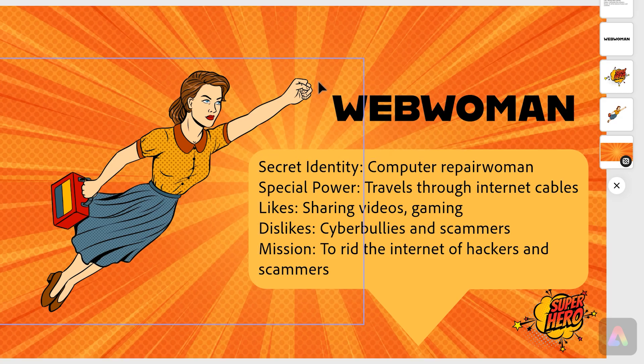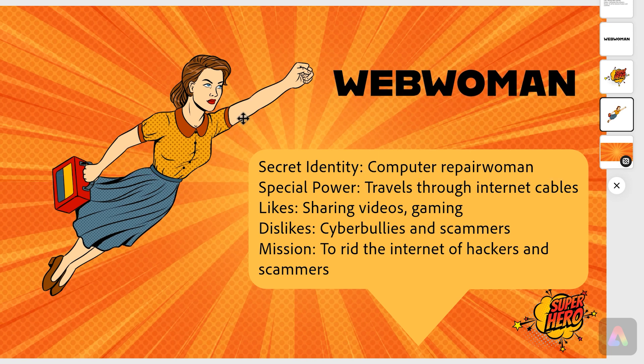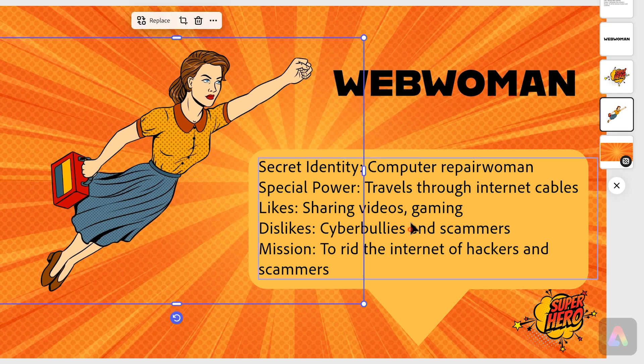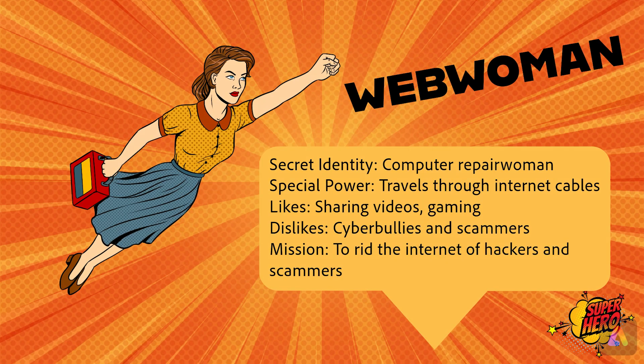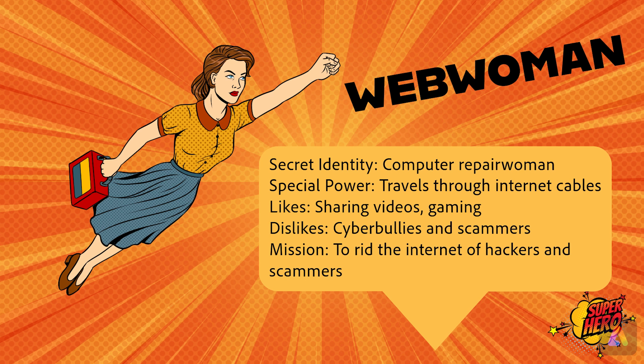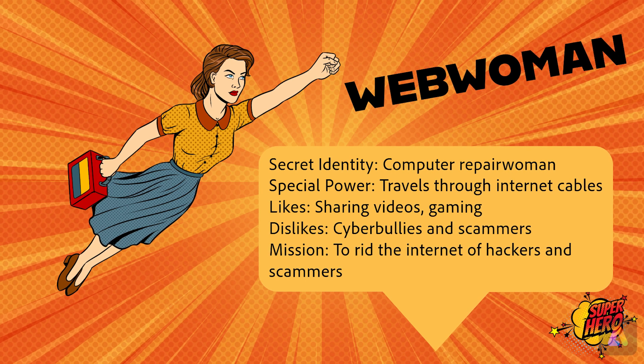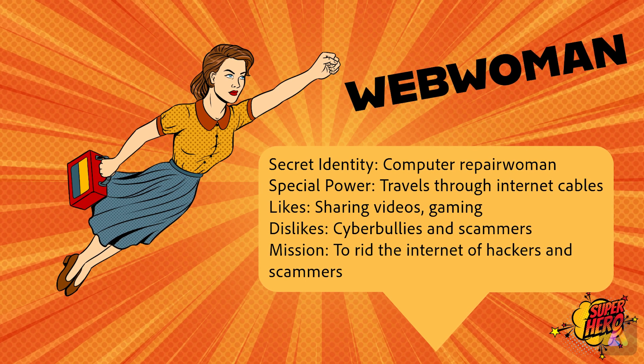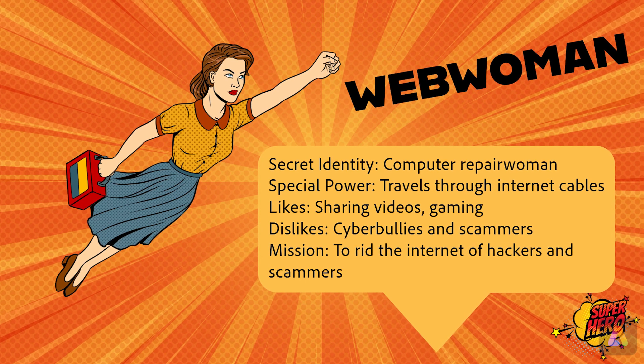There we go. Now you might just move a few things around. Maybe this can come up a bit. And there we go, we've got our cyber safety superhero all for Safer Internet Day. Now it's your turn to have a go at creating your own superhero.